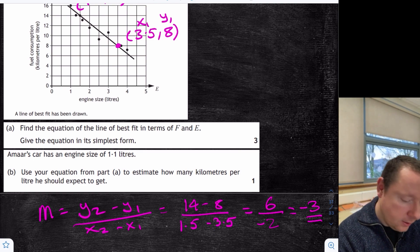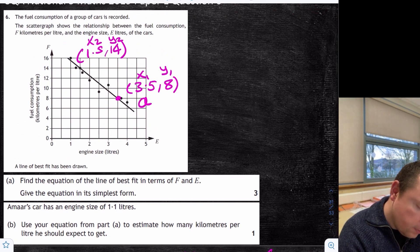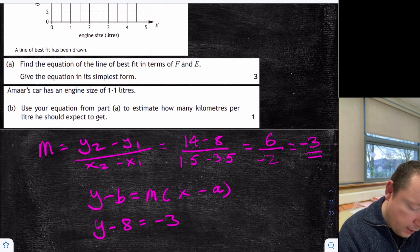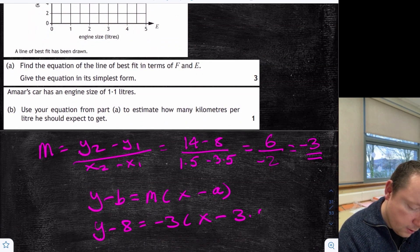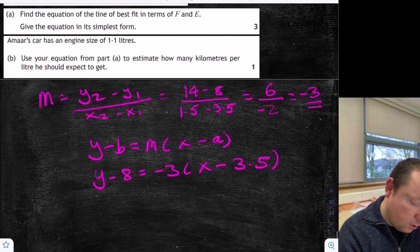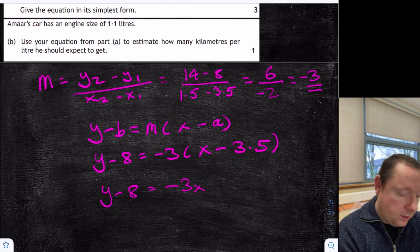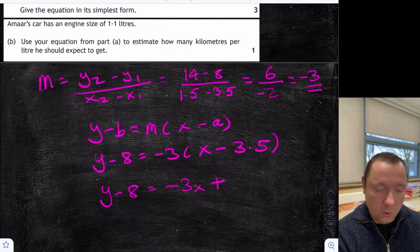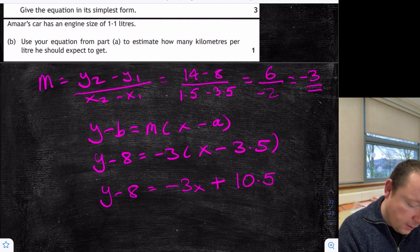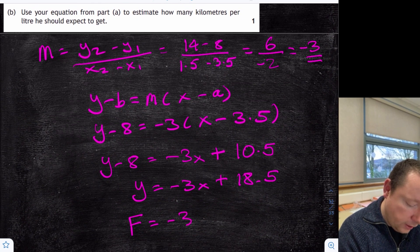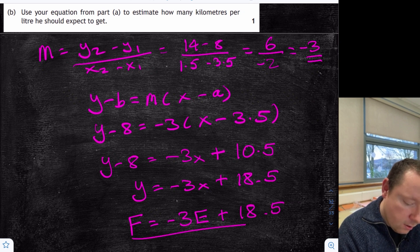Using y minus b equals mx minus a with the point (3.5, 8): y minus 8 equals minus 3 times (x minus 3.5). Expanding: y minus 8 equals minus 3x plus 10.5. So y equals minus 3x plus 18.5. Swapping axes for F and E, the equation is F equals minus 3E plus 18.5.